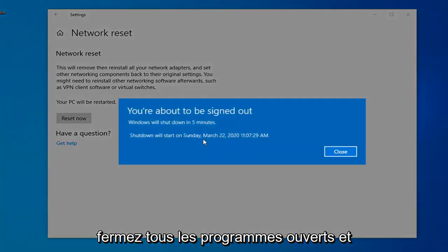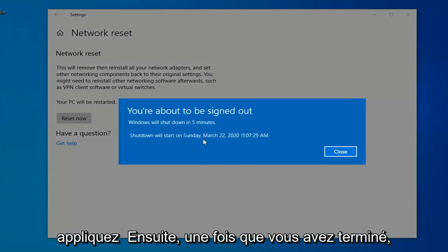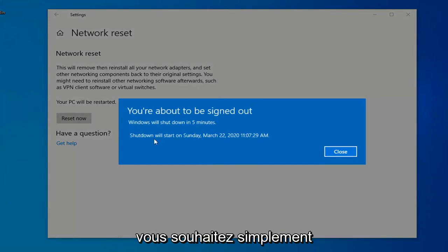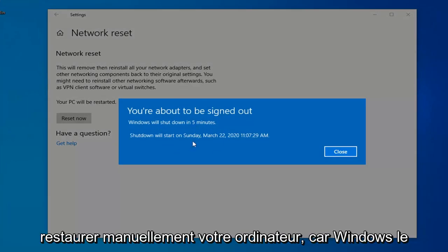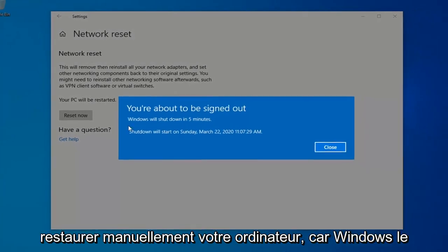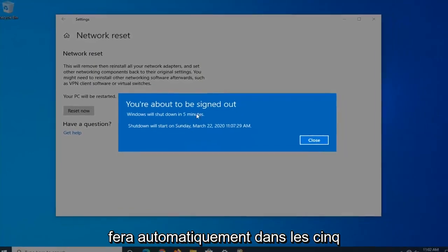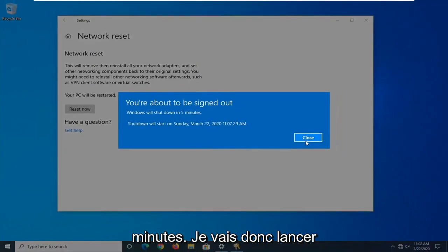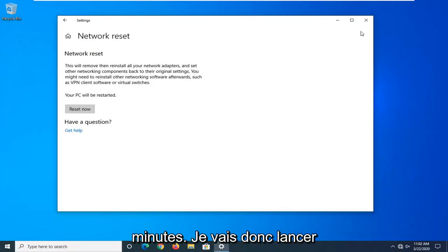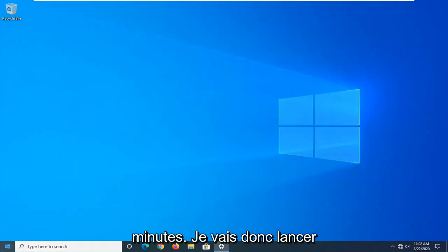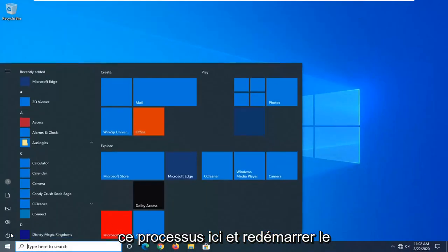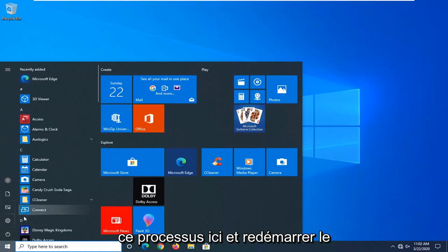Close out of any open programs and applications. And then once you're done, you just want to go ahead and manually restart your computer. Because Windows will automatically do that within five minutes. So I'm just going to initiate that process here and just restart the system.